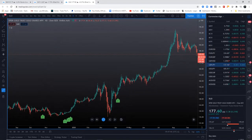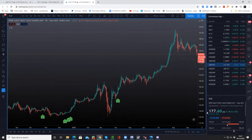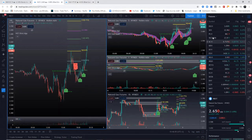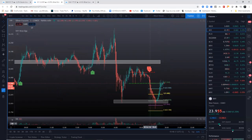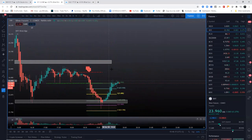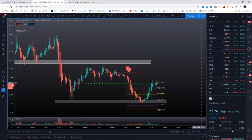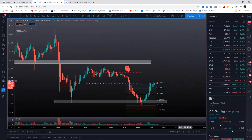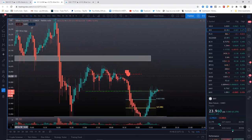No, it doesn't provide exit signals. You've got to do some work. I want to give you an example, so silver short - let's use this as an example.